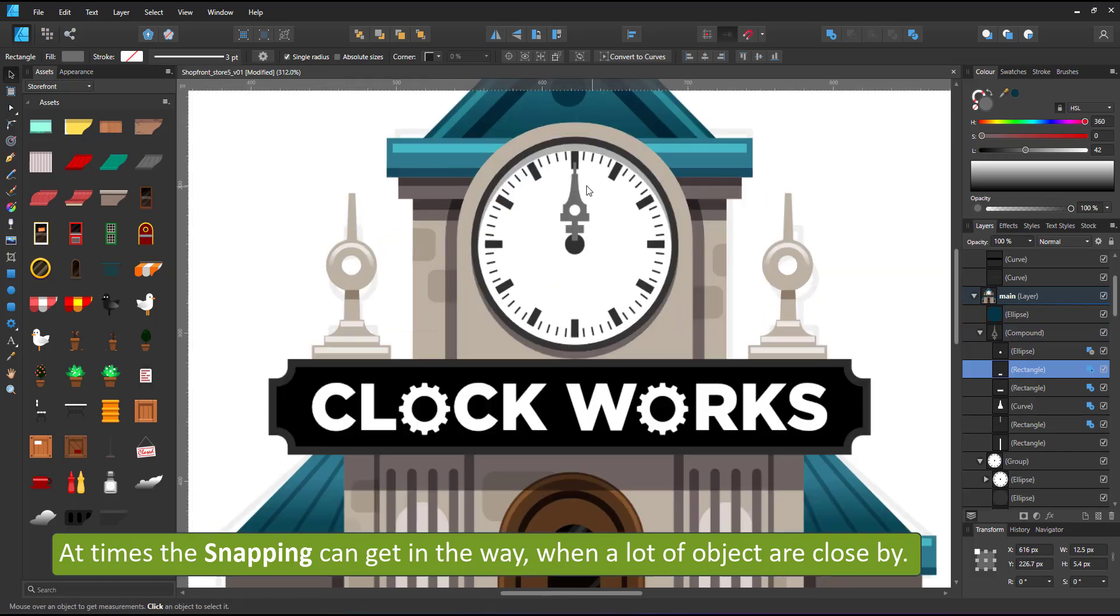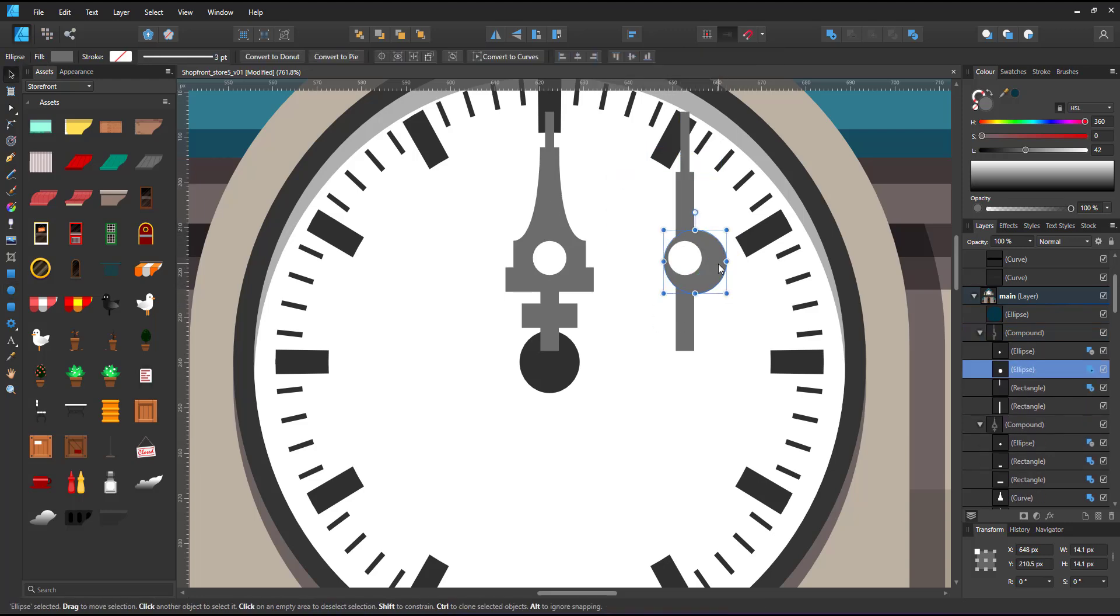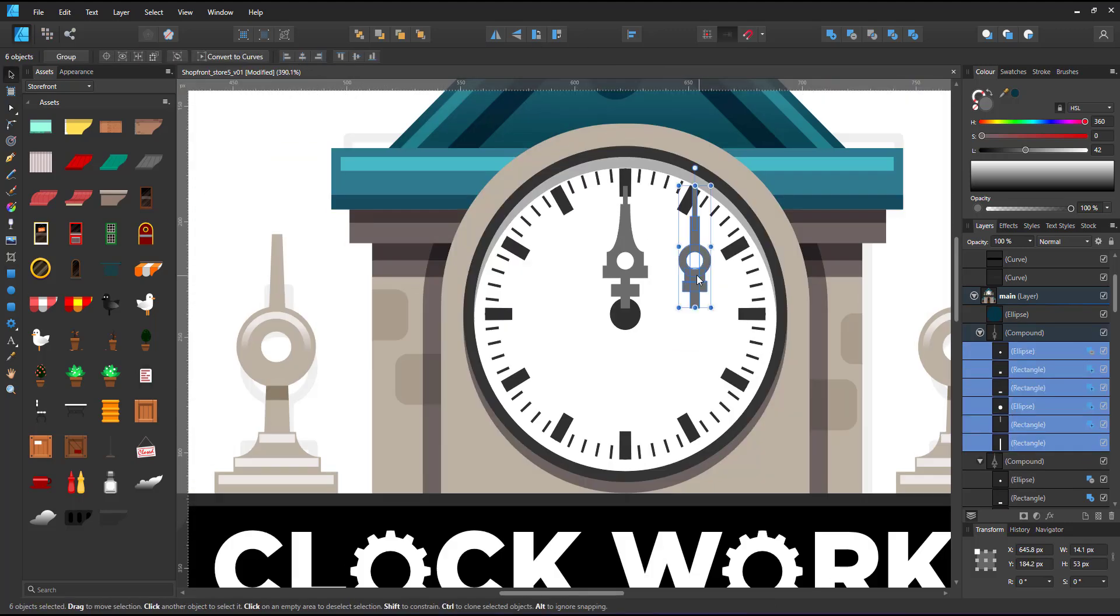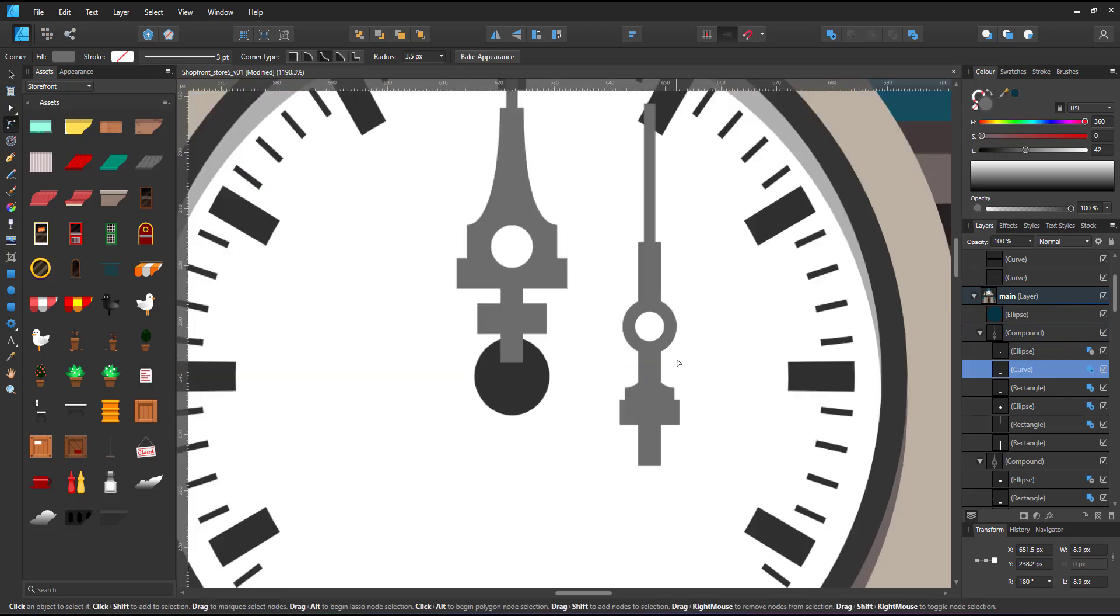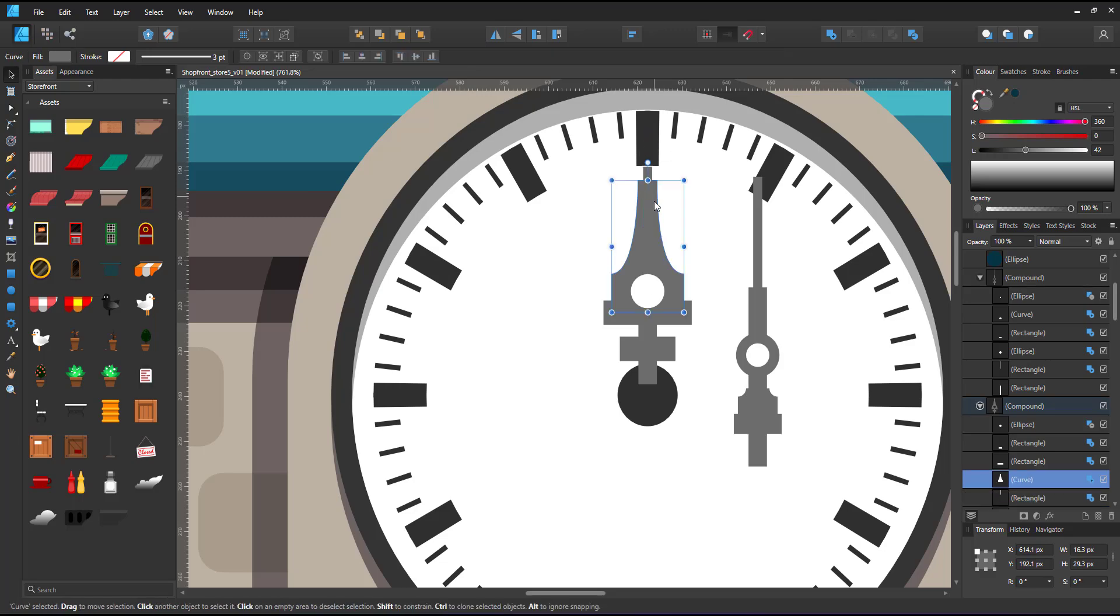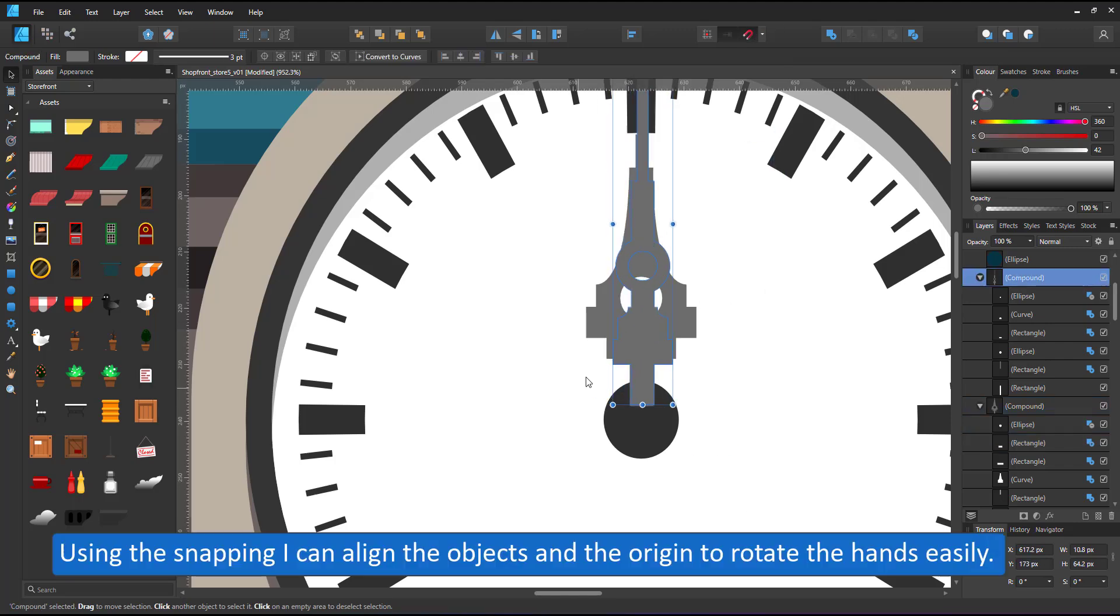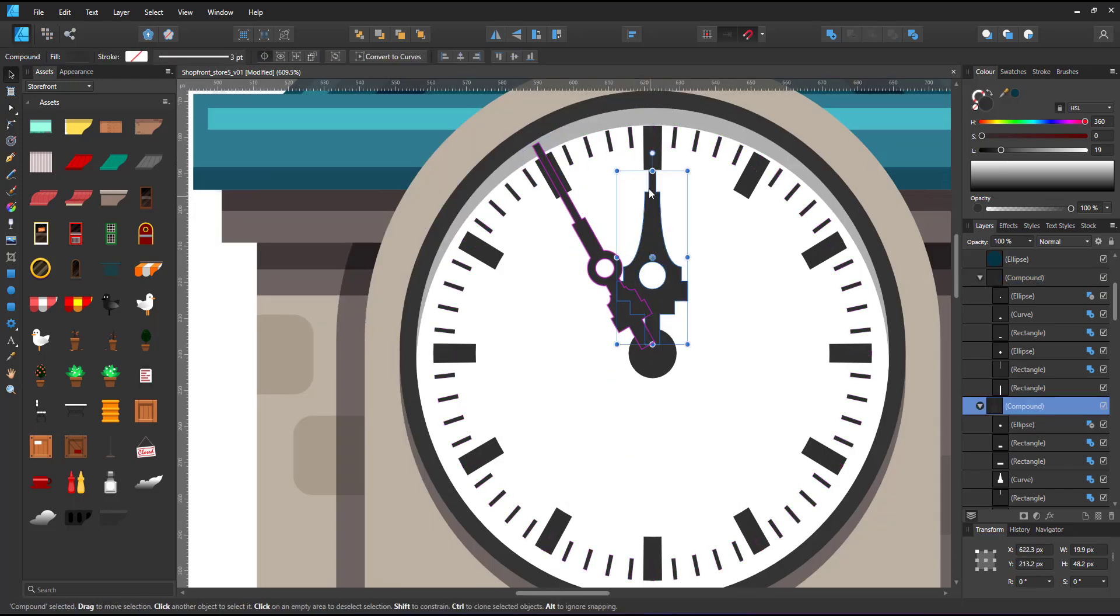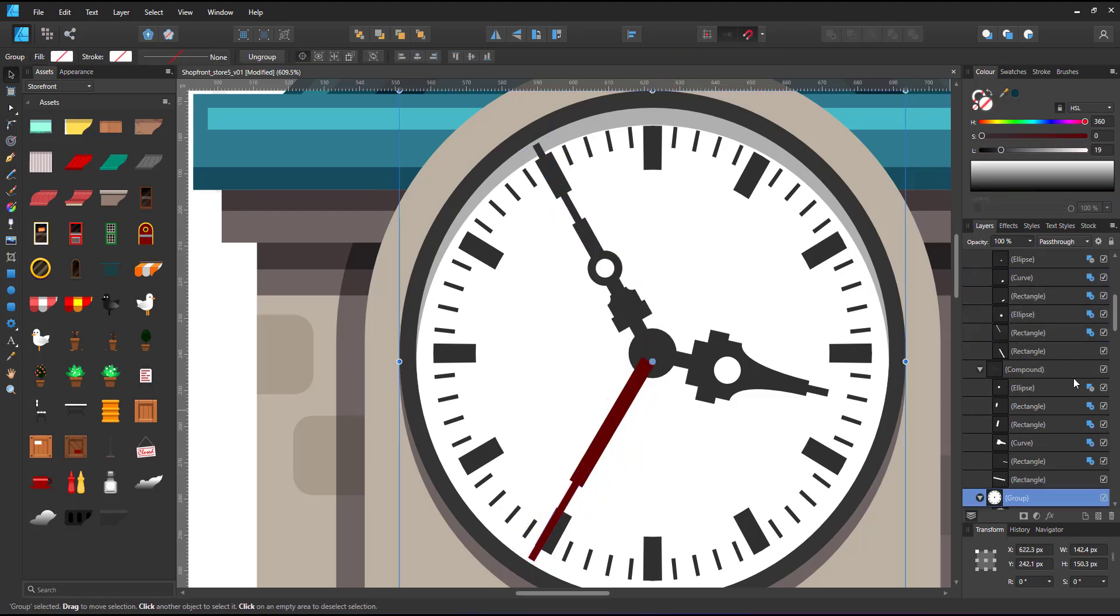I duplicate the compound and can easily edit it for the other hand. I turn the snapping back on to align the two hands to the center of the clock face. Set the origin to the center of the clock face as well. That way it's easy to rotate them.